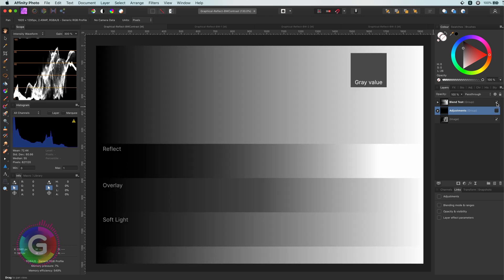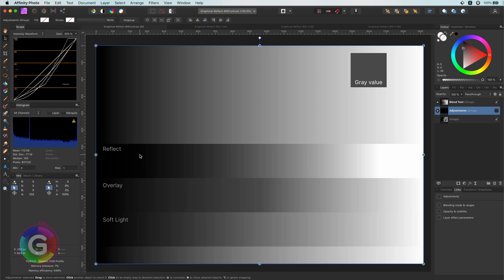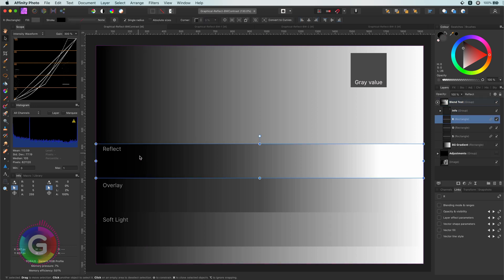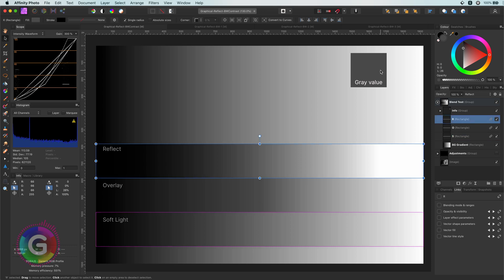Here I have this test document, which contains a gradient from black to white in the background. On top of it, I have three linked boxes with a fill, but with different blend modes: the Reflect, Overlay and the Soft Light. I have chosen the Overlay and the Soft Light Blend Mode next to the Reflect Blend Mode, as the Reflect Blend Mode shares the same behavior, but with a twist, as we will see shortly.